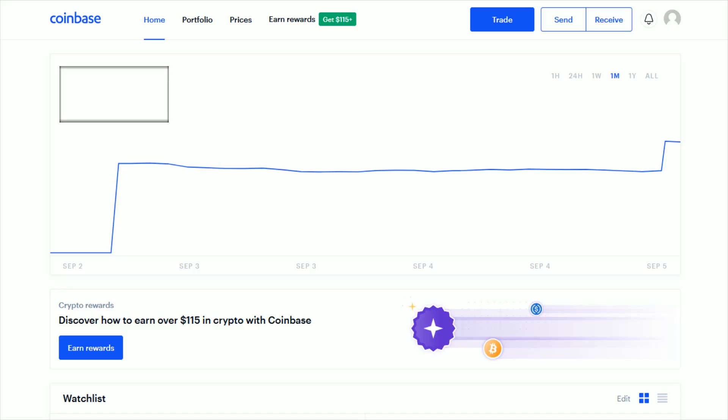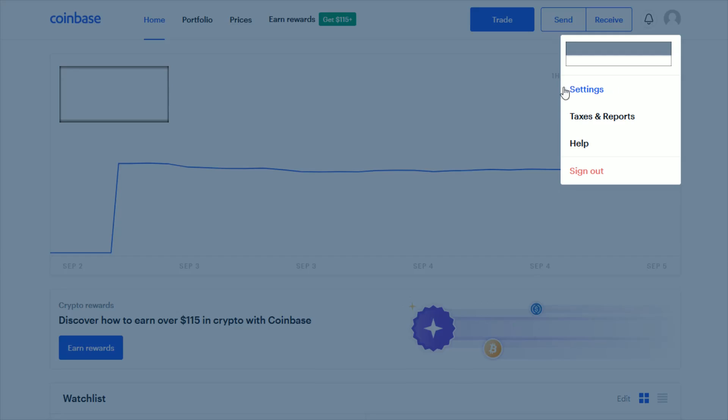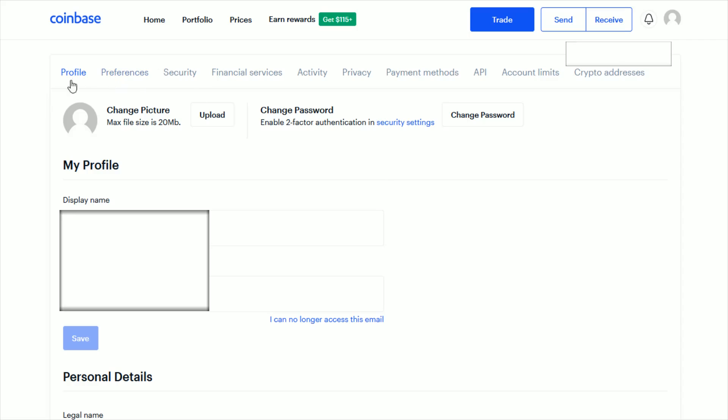Once you're over at Coinbase and logged in to your Coinbase account, what you want to do is click on your little profile image here in the upper right hand corner, and then next go down and click where it says Settings.